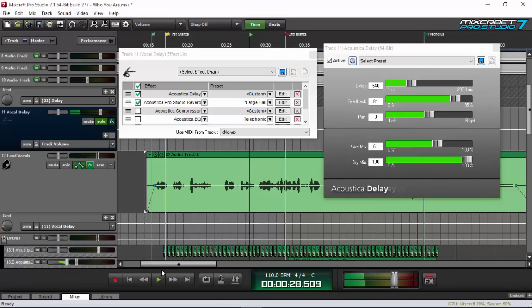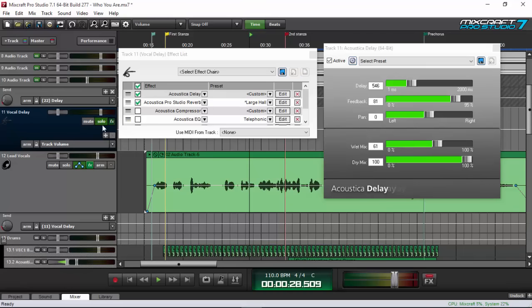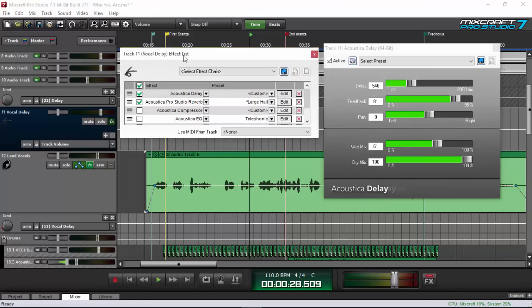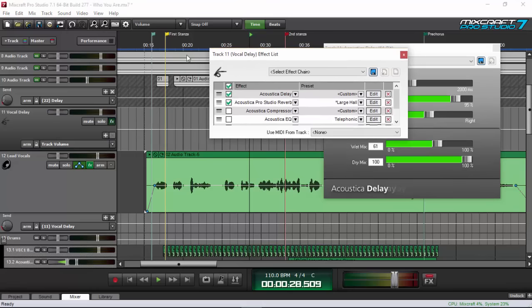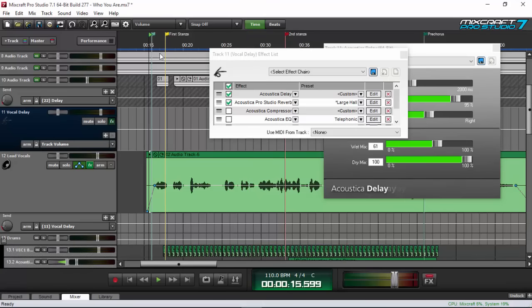With the reverb added, it gave some shimmer and I like that effect. Using a large hall or large plate reverb after the delay gives you that kind of shimmer effect on your delay as well. Let's unsolo the track.